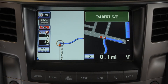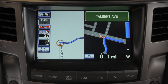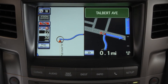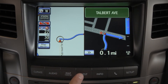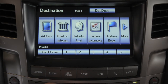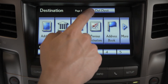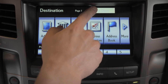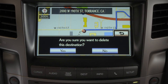To delete the destination, press the Destination button, then select Delete Destination, and confirm your choice by pressing Yes.